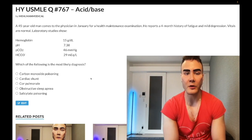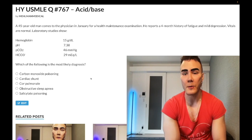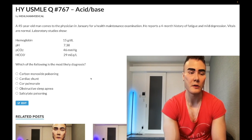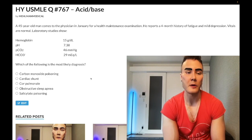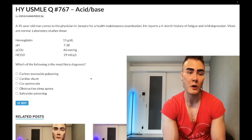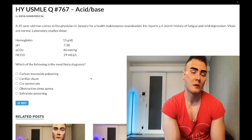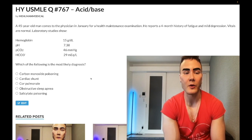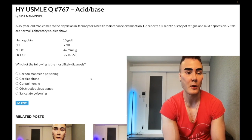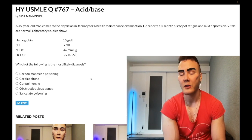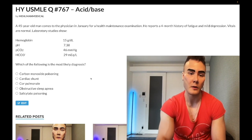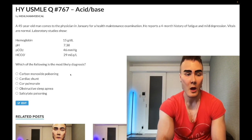A 45-year-old man comes to the physician in January. He reports a history of fatigue and mild depression. Vitals are normal. Laboratory studies show hemoglobin normal at 15 g/dL (normal 13–17.5 in males, 12–17.5 in menstruating women). pH normal at 7.38 (normal 7.35–7.45). pCO2 slightly elevated at 46 (normal 33–44 mmHg). Bicarbonate elevated at 29 (normal 22–28 mEq/L). Which of the following is most likely the diagnosis?